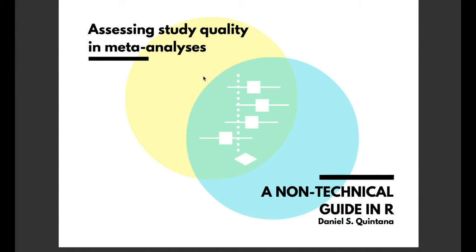Hello and welcome to the first of a series of non-technical guides of performing meta-analysis in R. Today we're going to be looking at assessing study quality in meta-analysis.